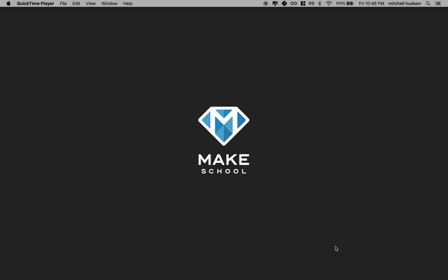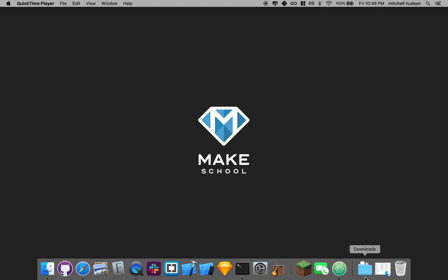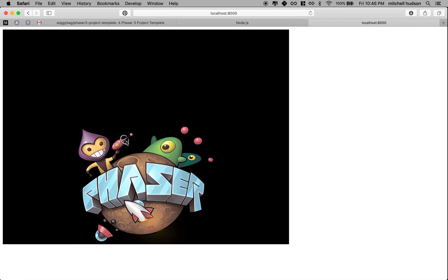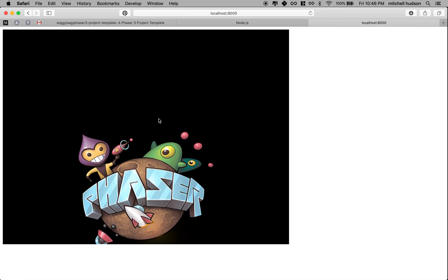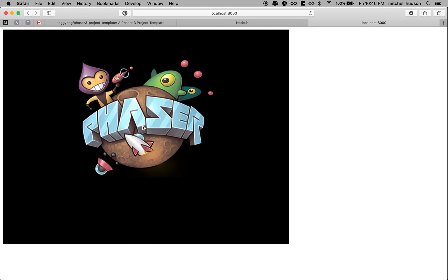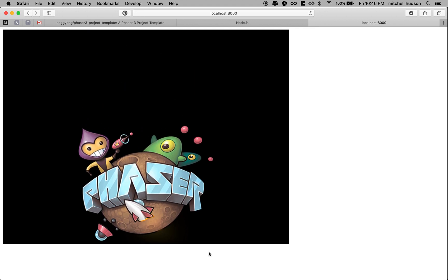In the last video, we installed the starter project and we installed the dependencies and then we built the starter project by running npm start. And our project currently looks like this. So this is just kind of the default code that just makes an image animate on the screen.